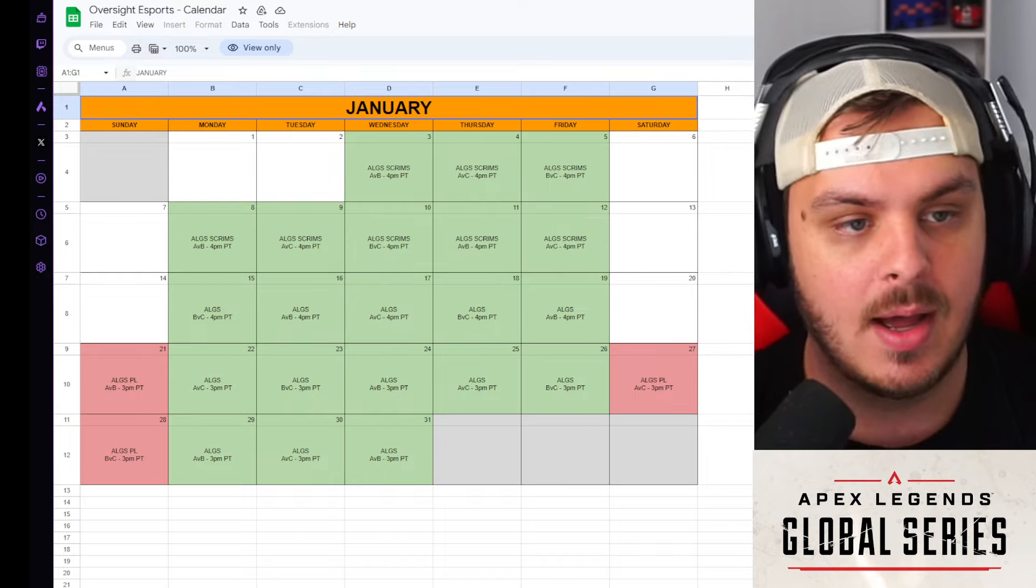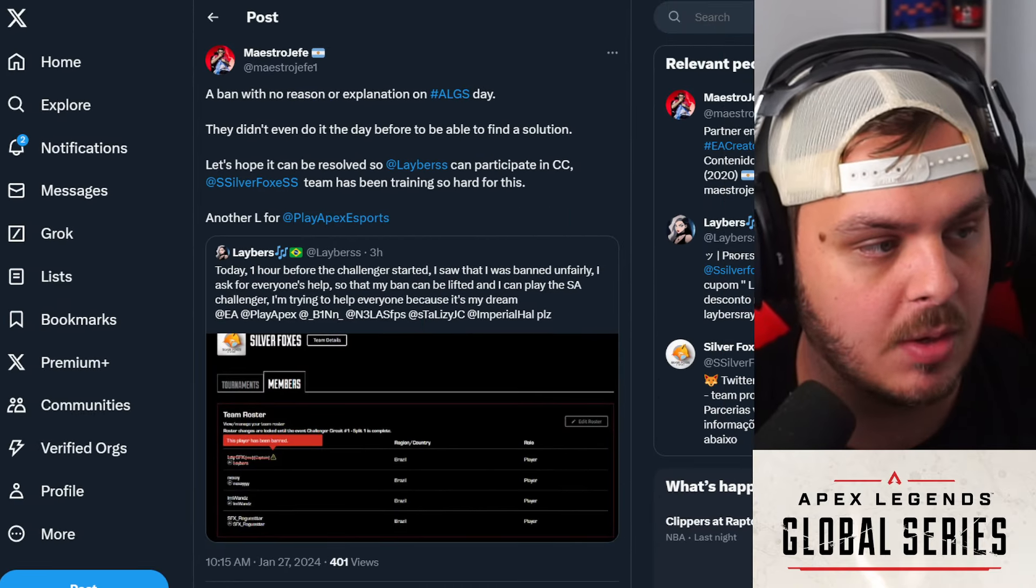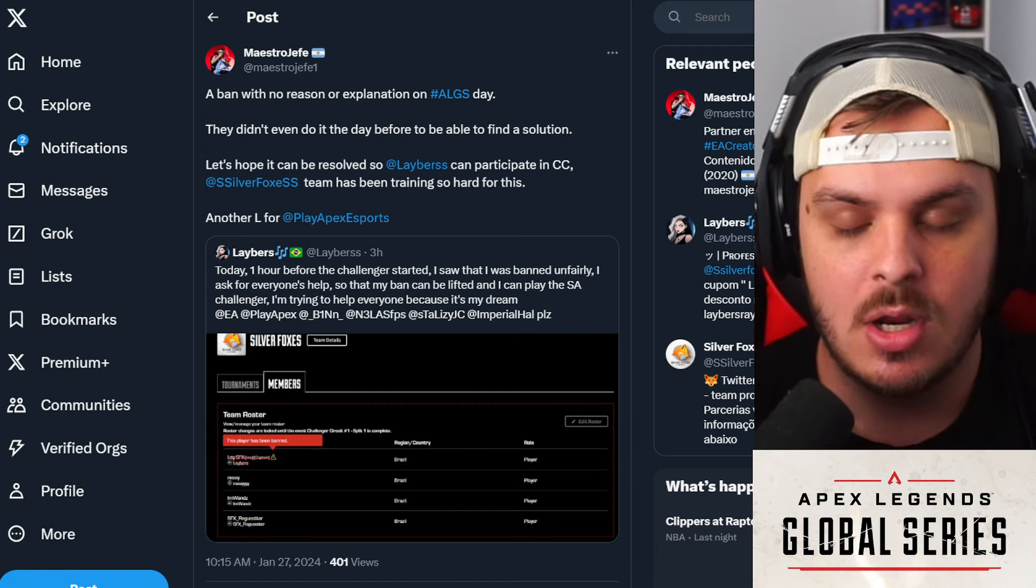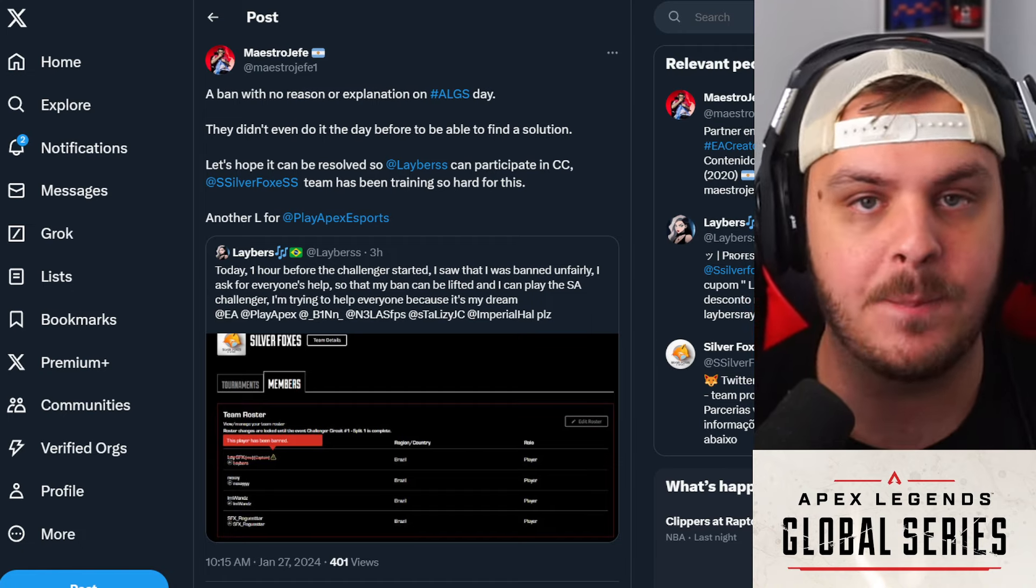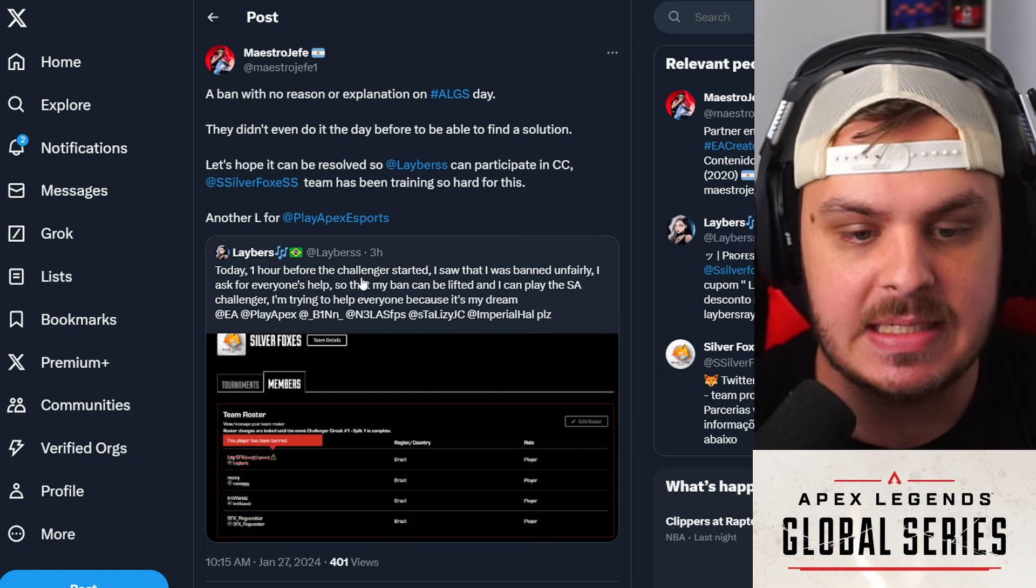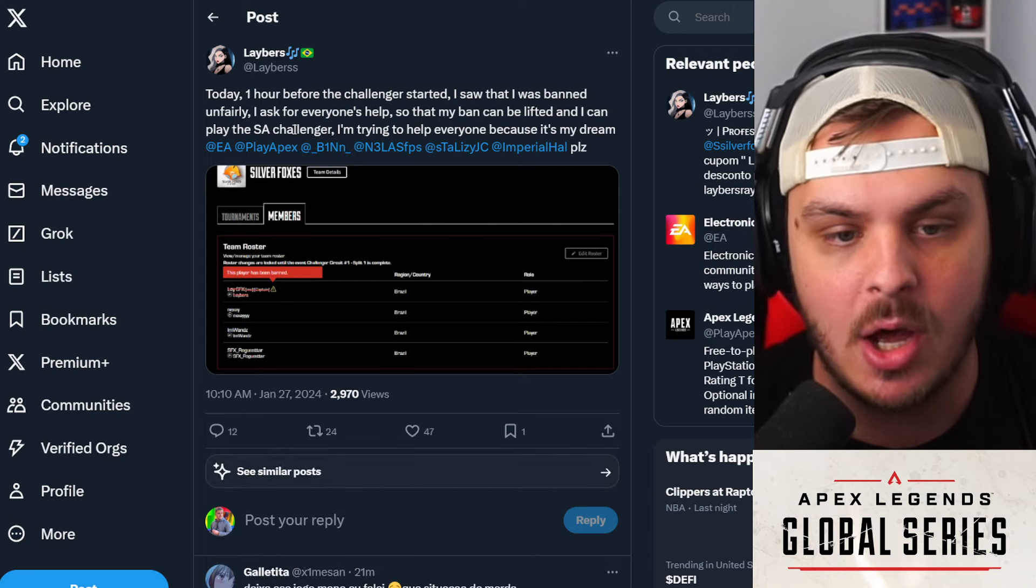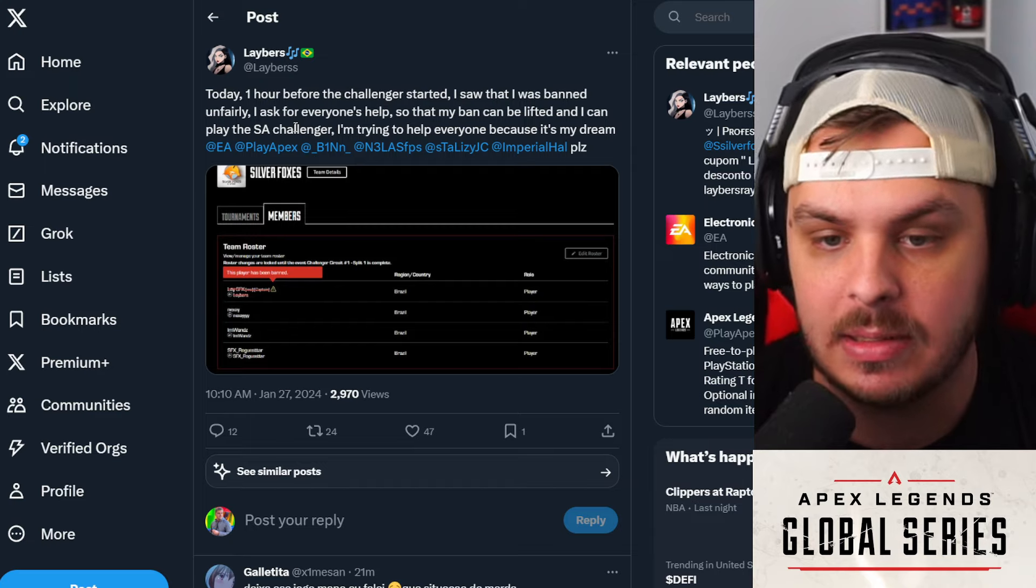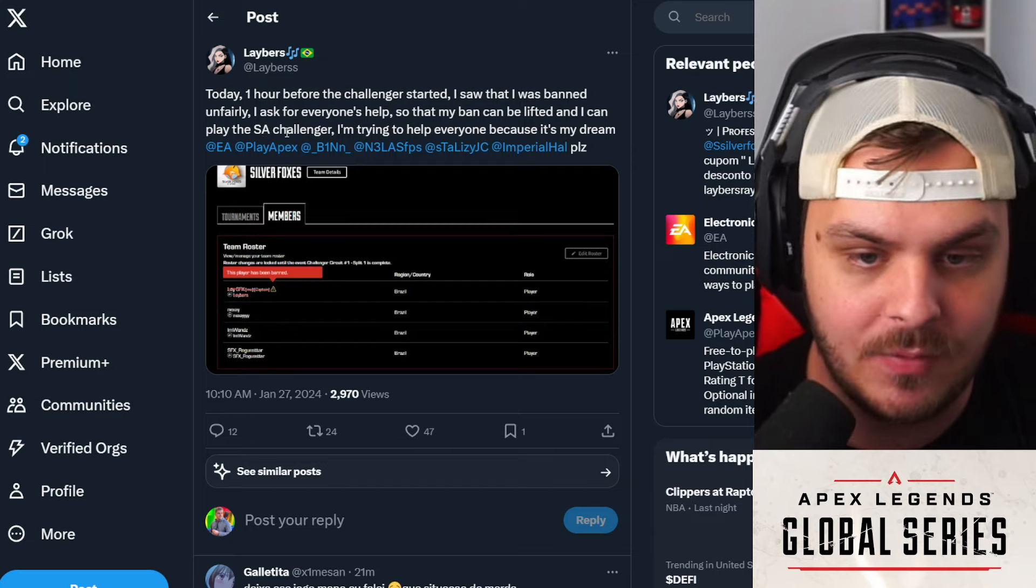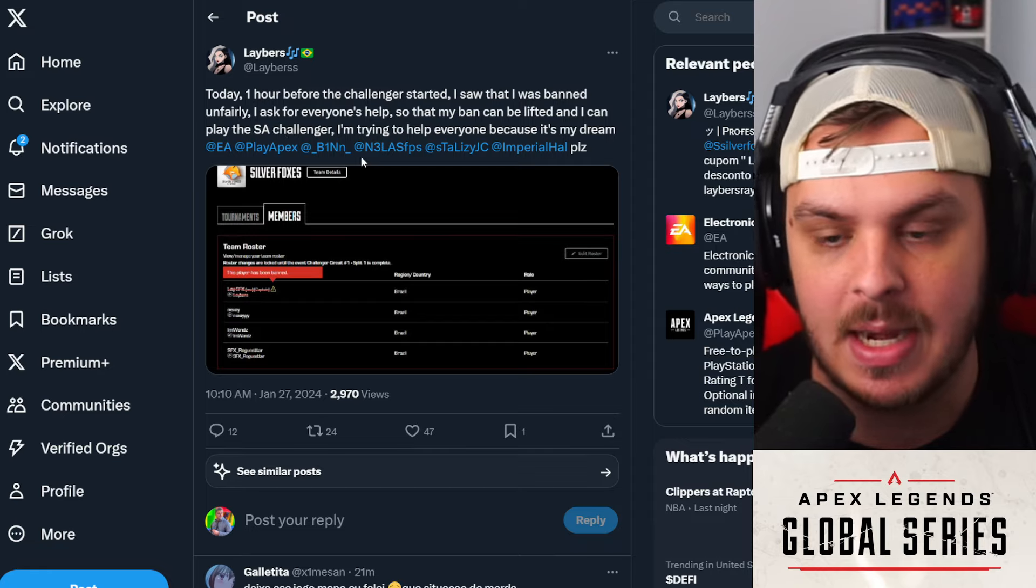Before we get into those teams specifically, let's talk about the drama going on. This was another ban that's happening right before matches start. I think this is the fifth or fourth one. This is coming from Labores saying, 'Today, one hour before the challenger started, I saw that I was banned unfairly. I asked for everyone's help so that my ban can be lifted and I can play the South American Challenger. However, I'm trying to get help because, of course, this is my dream.' He's tagging everybody looking for help.